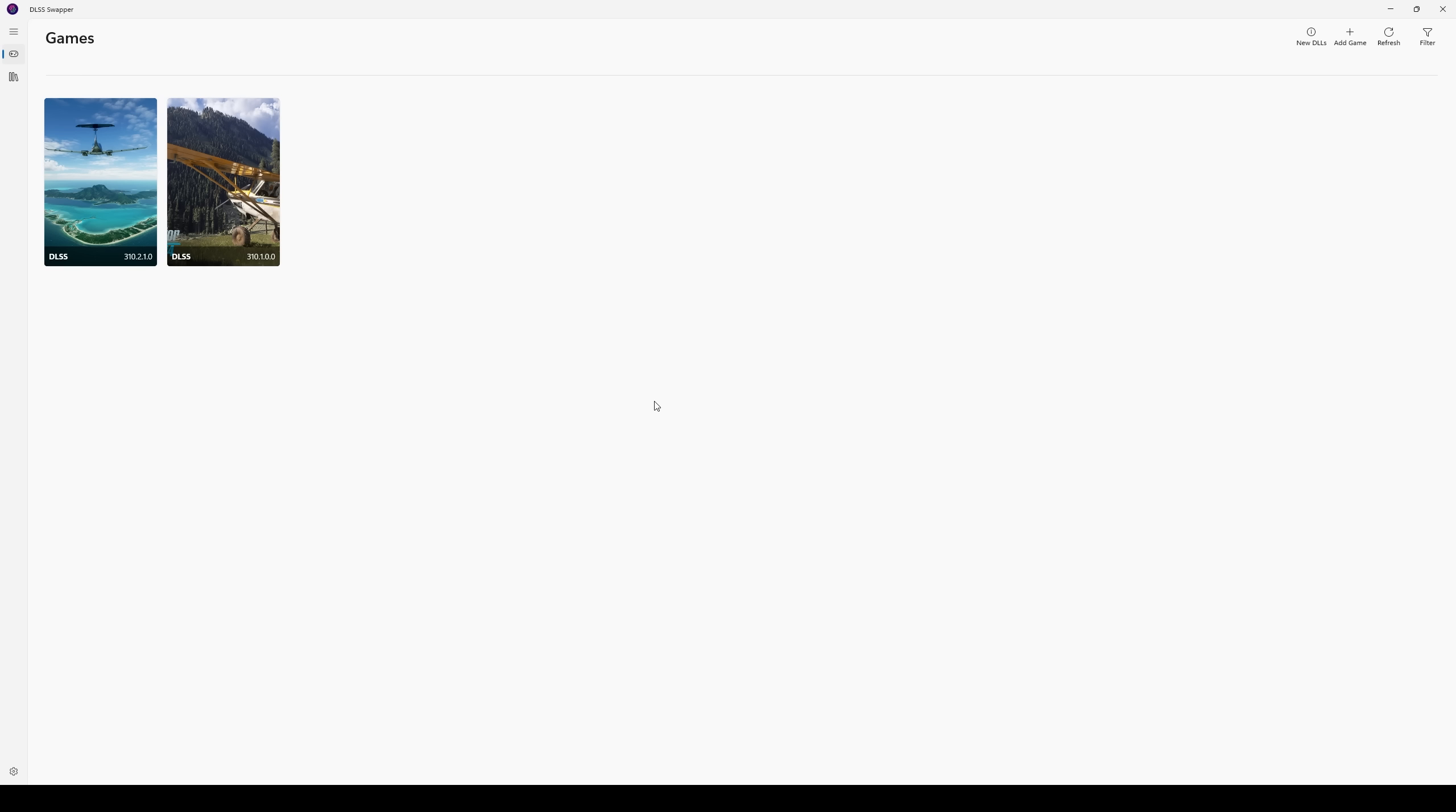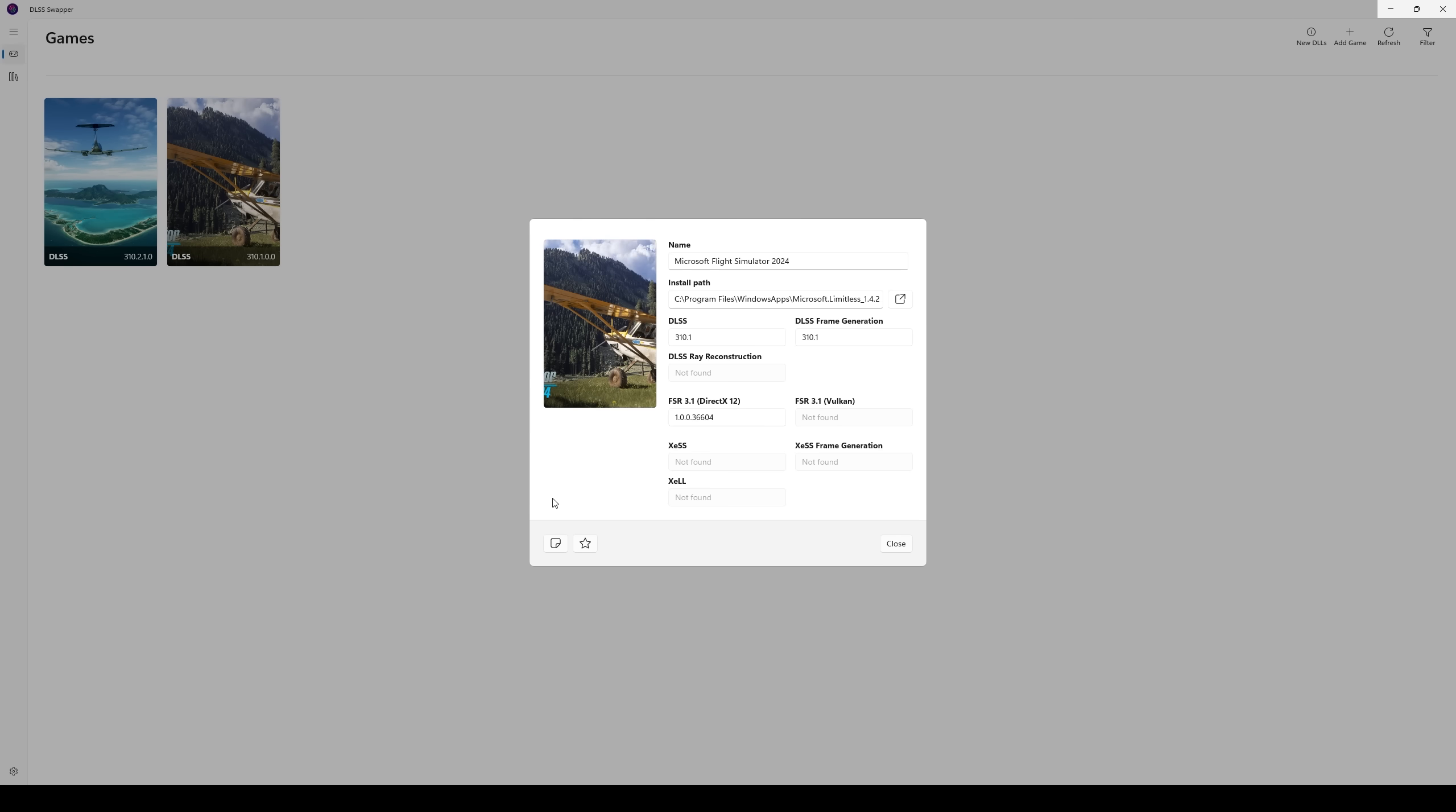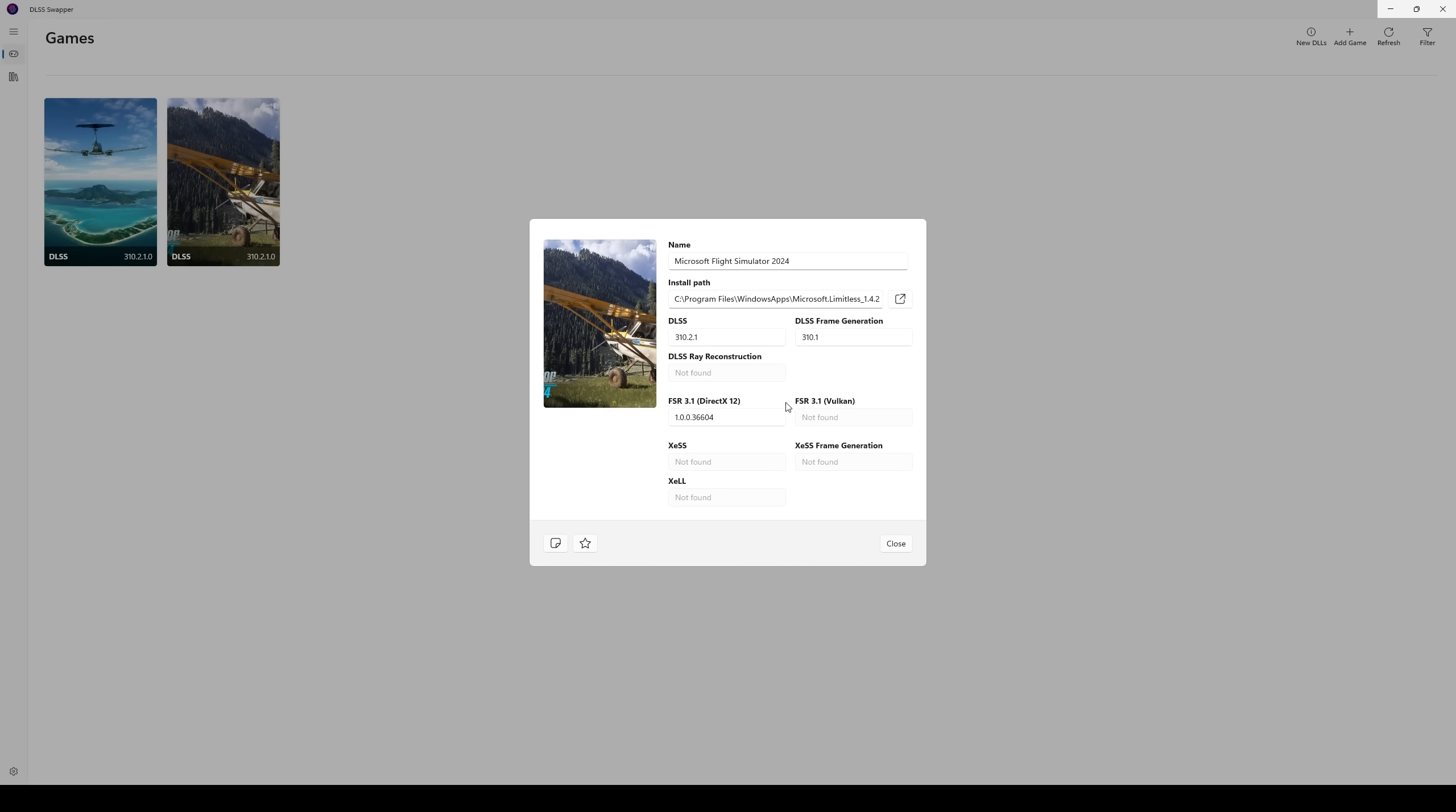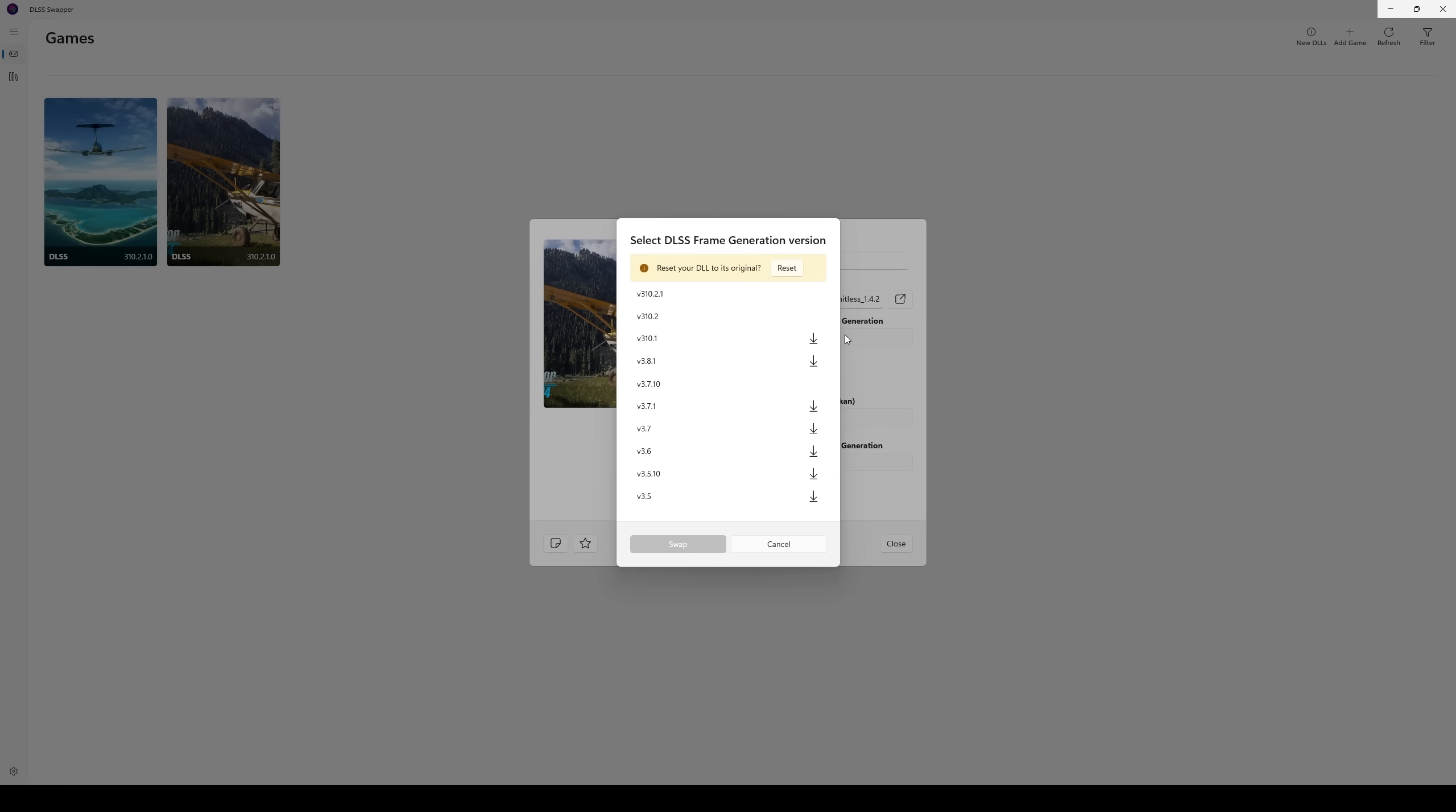I'll show you that here in a second. But the first thing we want to do, here's DLSS swapper. We know that Asobo loves rolling back our DLSS files every time they update the SIM and they've done so again this time. So come into DLSS swapper, make sure you swap back out to 310.2.1, which is the latest version.